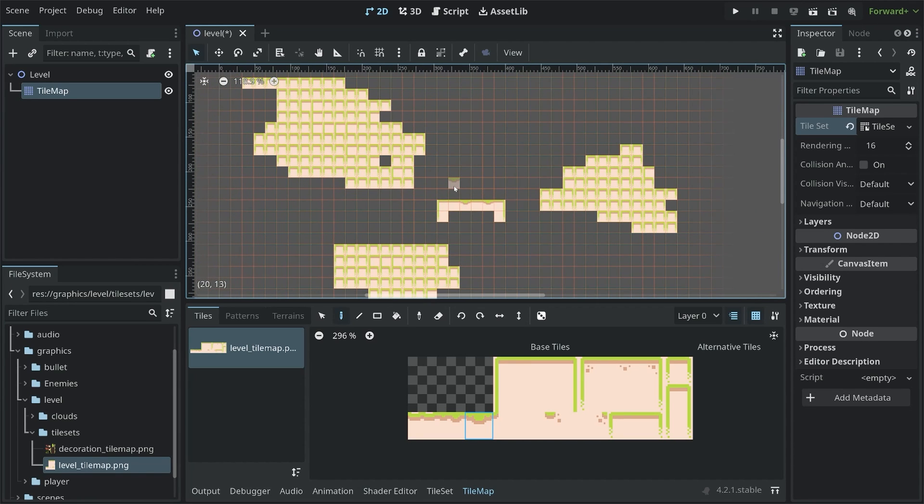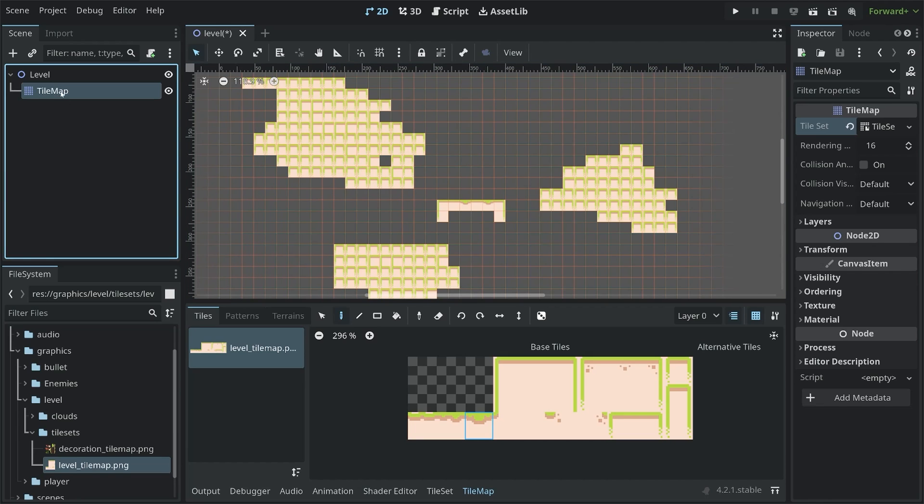This kind of process, you have to do for the entirety of the level. This can become a fairly labor-intensive process, so do reserve some time for creating proper levels. But anyway, that is basically all we need for now. Although, the one thing I want to do, is rename the tile map to terrain.